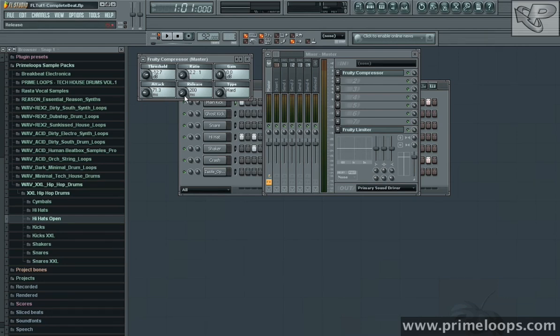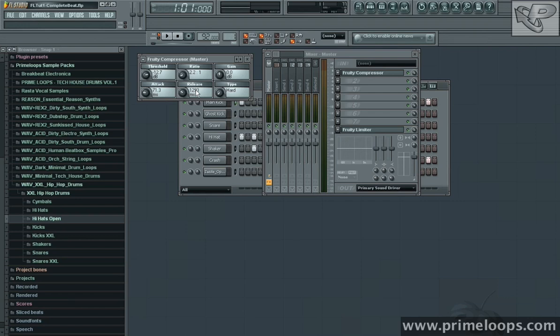On the other end of the envelope lies the release setting. If I have it set to say 1293 milliseconds, this is how long it will take for the compressor to go from full compression, 2.2 to 1, down to no compression at all.